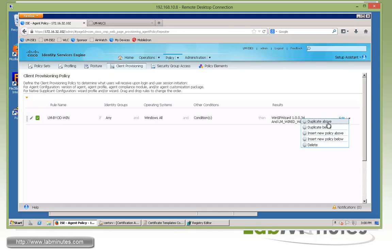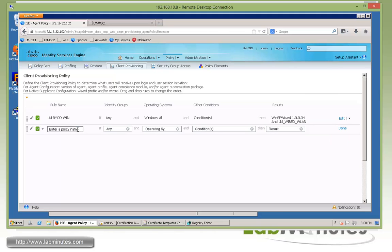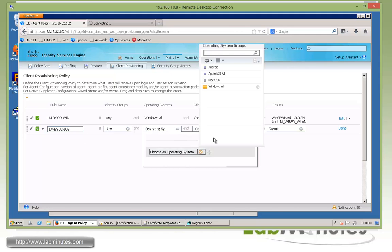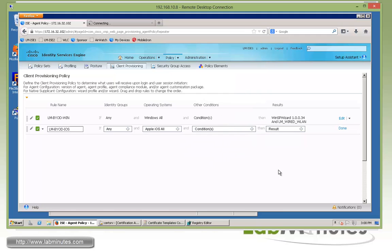Next we're going to insert new policy below. The next one is going to be for iPhone, which is iOS. We'll call it LM-BYOD-iOS. For the operating system, we select Apple iOS All. Same thing, you can define conditions if you like.